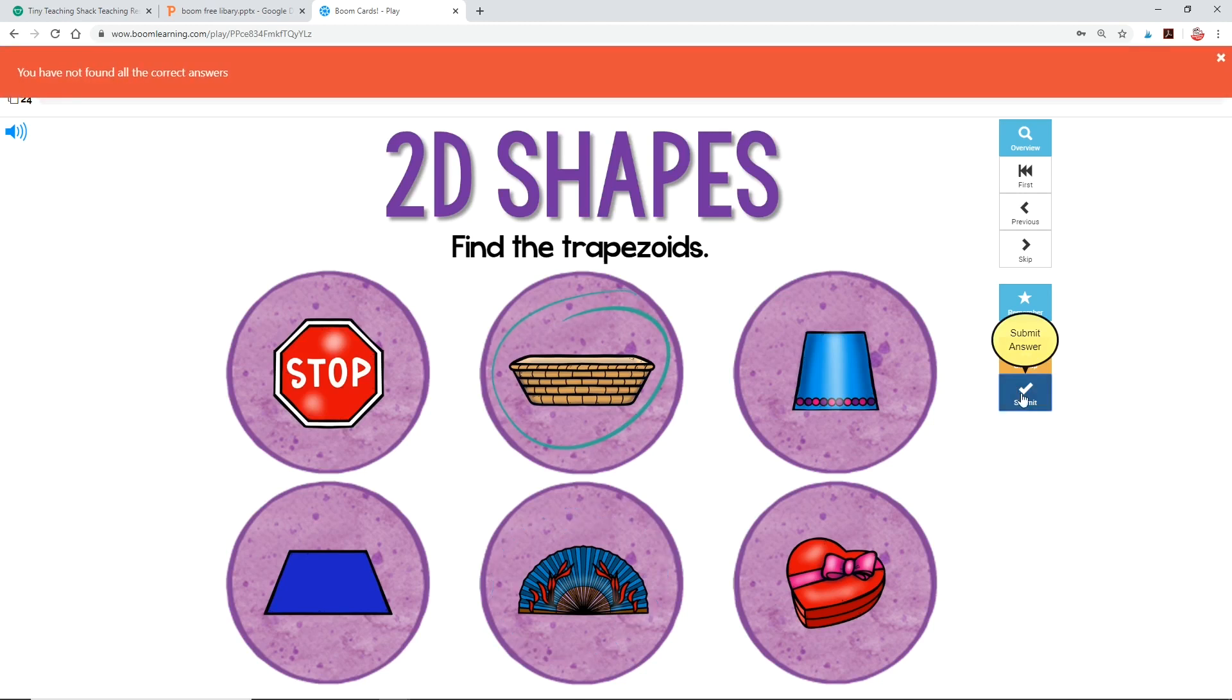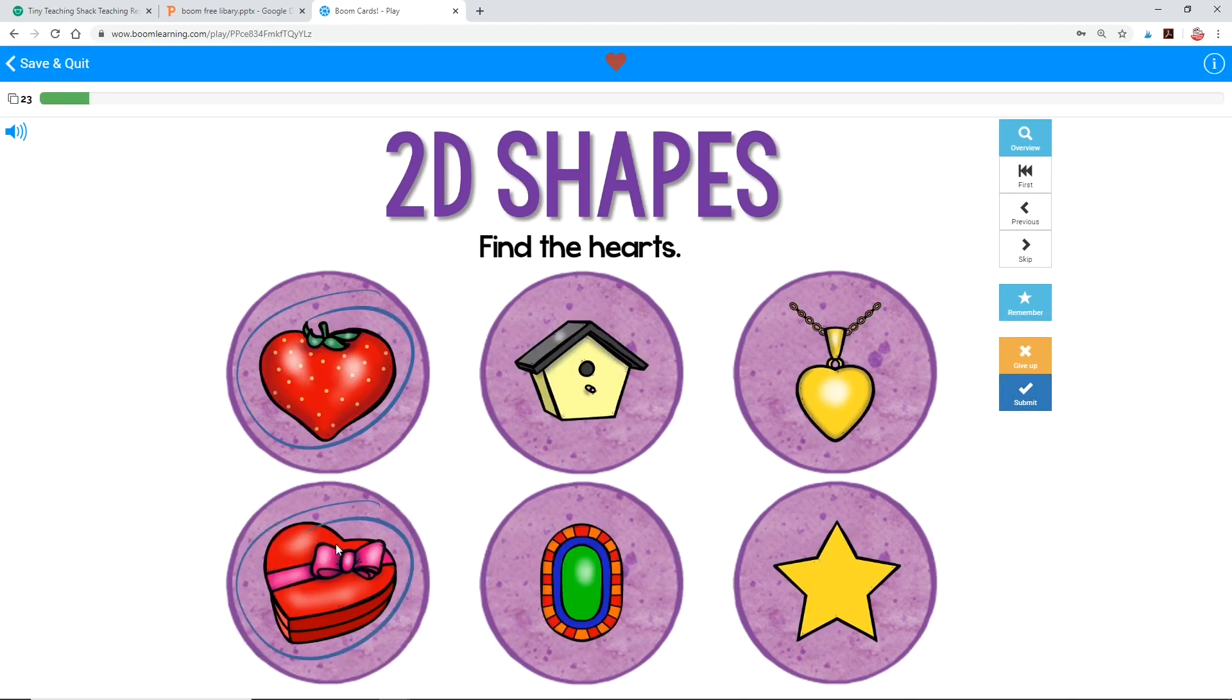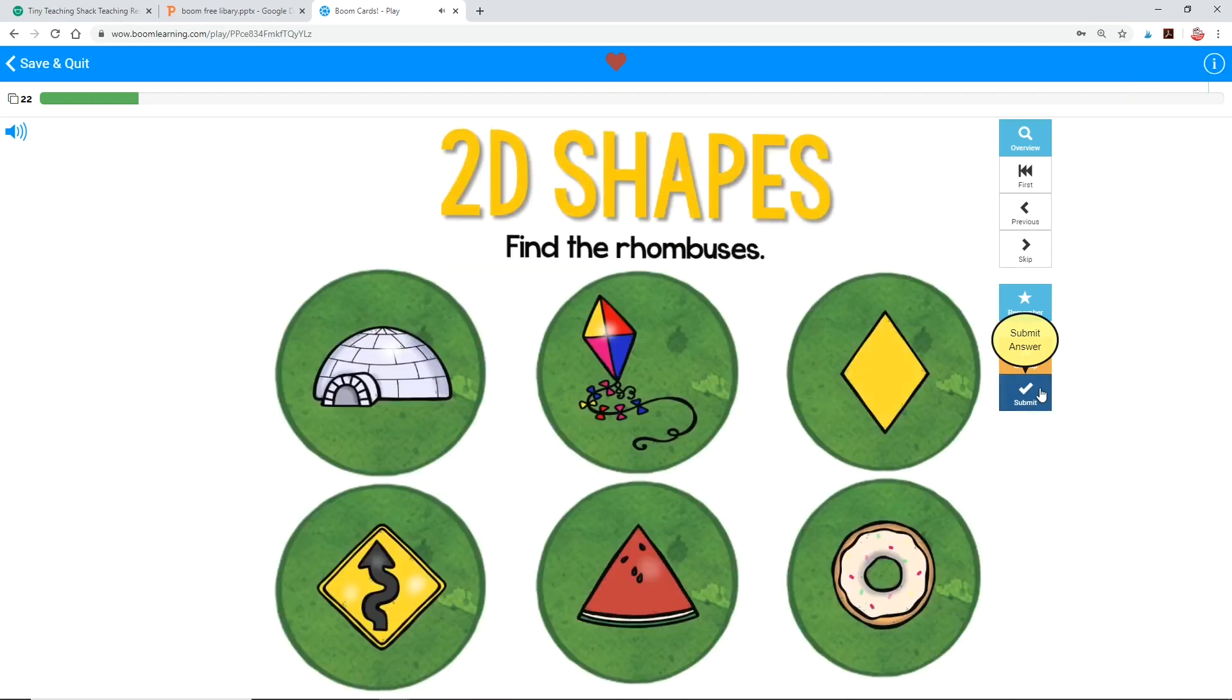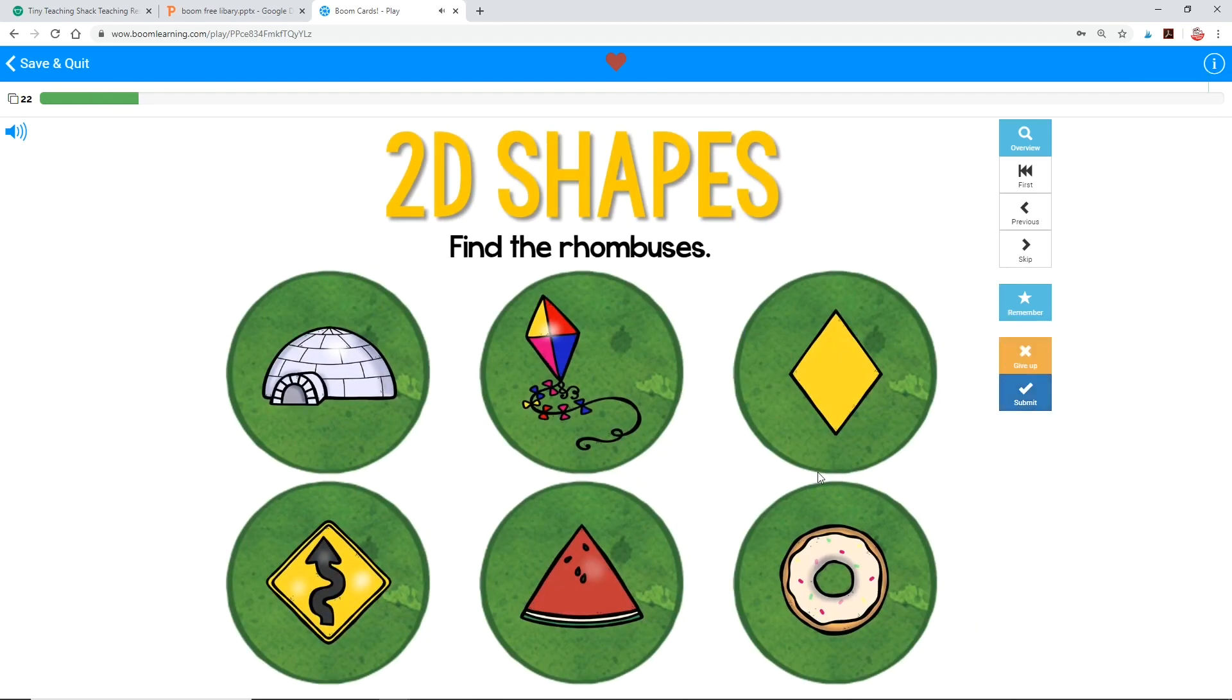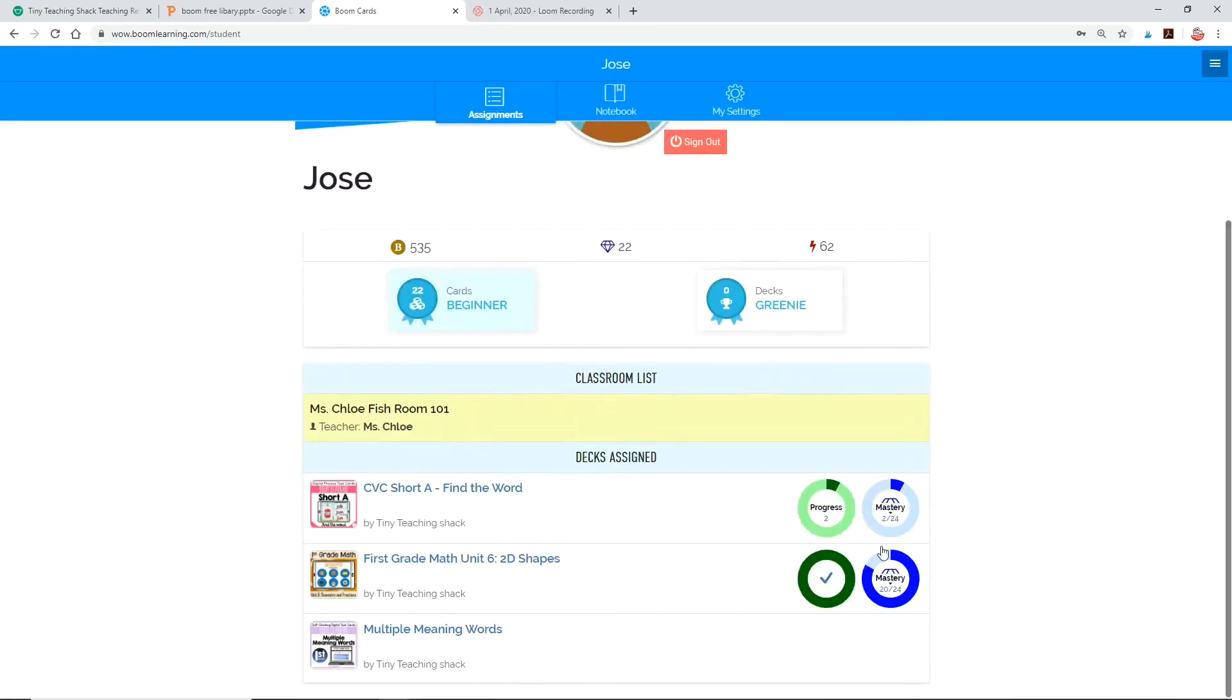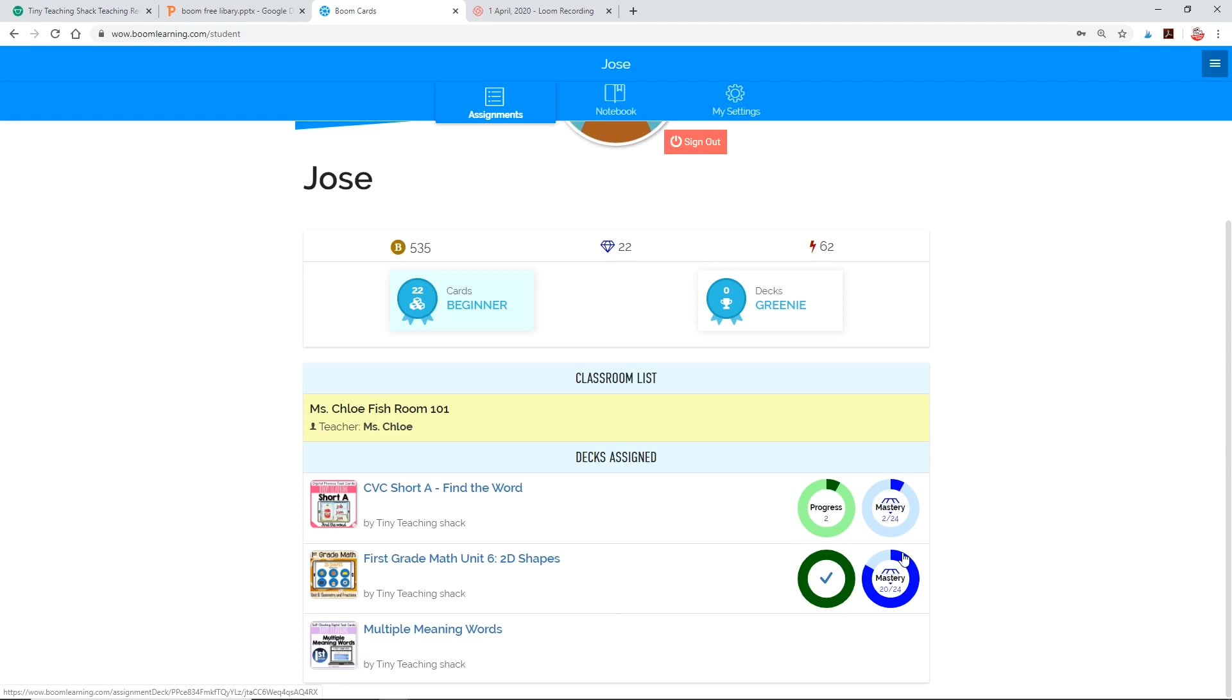Let's say that Jose worked on 2D shapes. As you can see, Boom cards are self-checking, so your students will know when they get their answers right or wrong. Once he's completed his cards, he'll get a green check mark to show that he's completed it. It also shows that he got 20 out of 24 questions right and he can try it again if he wants.